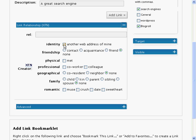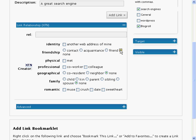The first option allows you to identify the link as a link to another website of yours. If you check this option, all the other options will be dimmed. The friendship options include contact, acquaintance, friend or none.